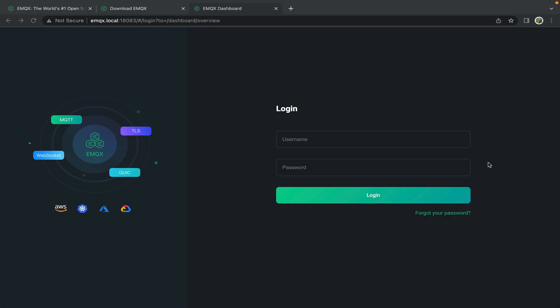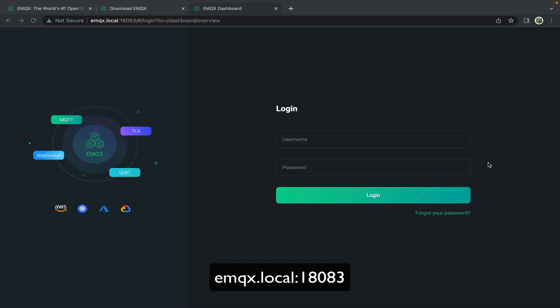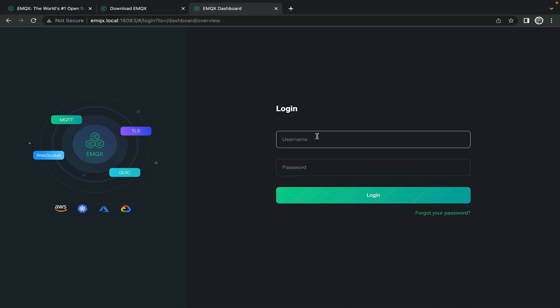With emqx now running on the Raspberry Pi, we can access its dashboard by navigating to emqx.local colon 18083, the port at which it's being served. The default credentials are admin with password public.